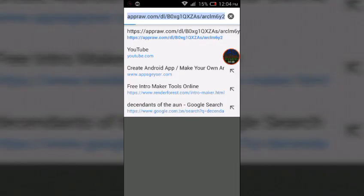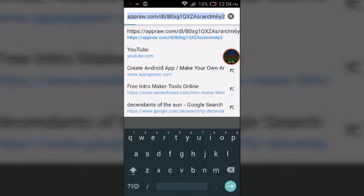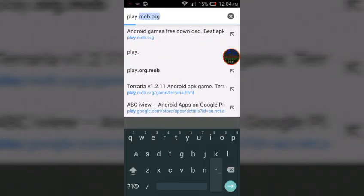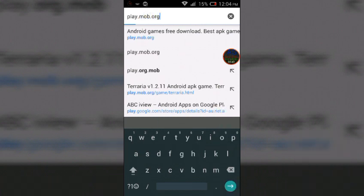Then you're going to search play.mob.org and click on search.